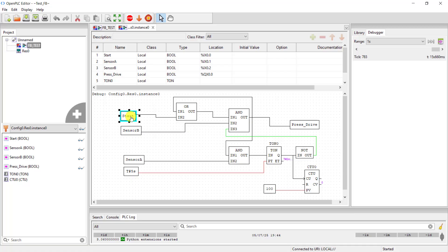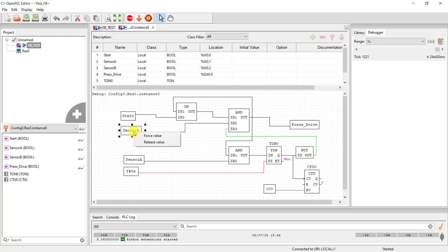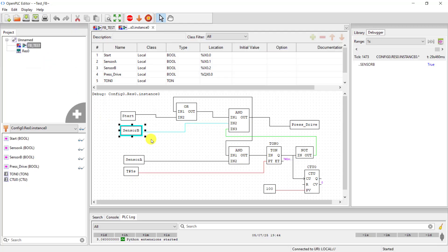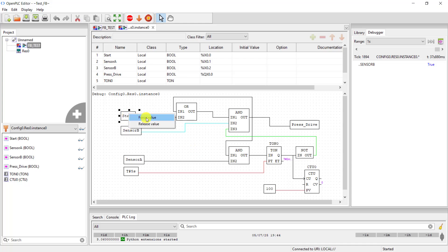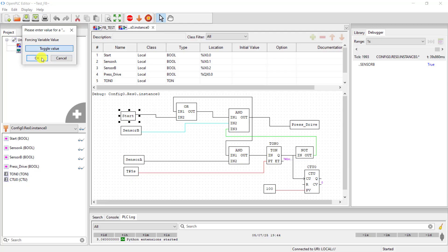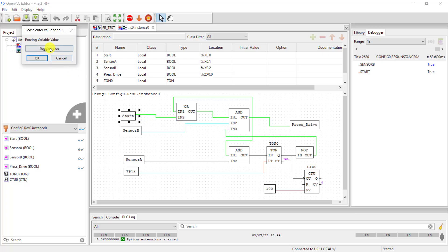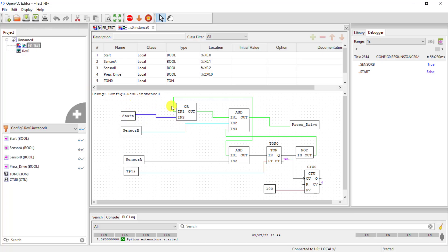Great. Now this is our start button, but before then I need to activate sensor B, indicating that there is material on the bench. So I click on toggle and OK, and we can see that it's at true logic. I can now press on the start button, I toggle that one too as well, and then we can see that the output is on.